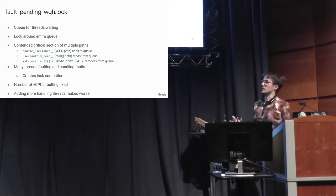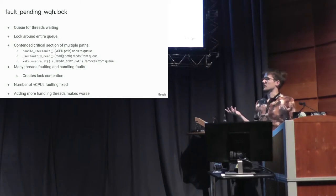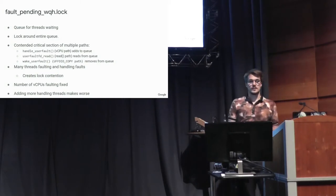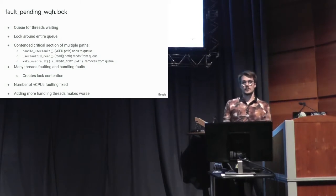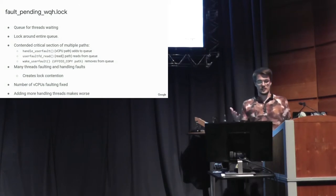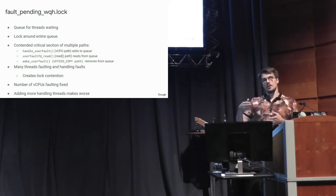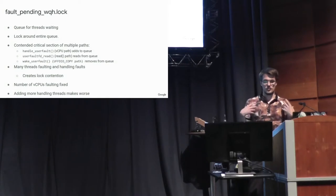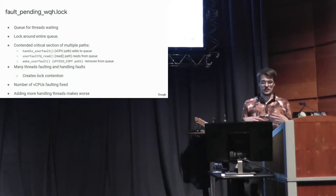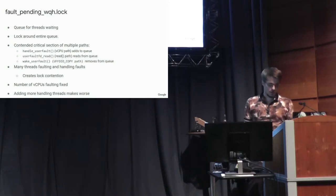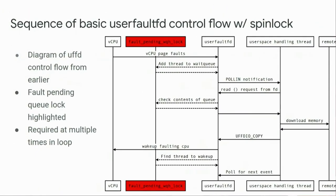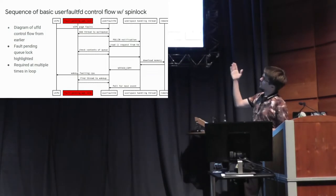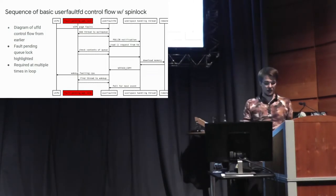And so when you start adding lots of threads faulting, the vCPU threads are fixed. We have this, we offer this VM that has a certain number of vCPUs and we can't really change that. So that's fixed. And if we try to add more user space threads to copy memory, the lock contention gets very, very bad. And so this was this diagram from earlier, but you can see that a lot of this path has to go through this one spin lock.